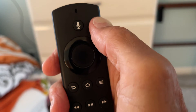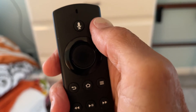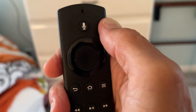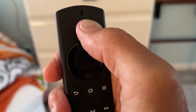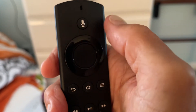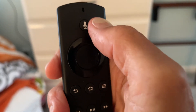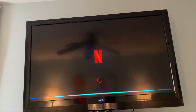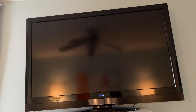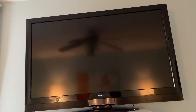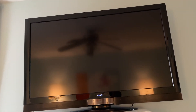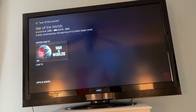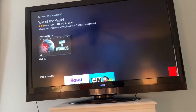All I would have to do is ask for War of the Worlds and it should open it up. So if I press on this and say 'War of the Worlds' — bam, there it is.